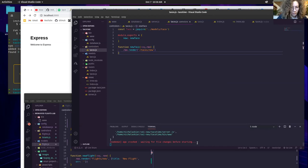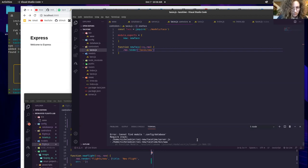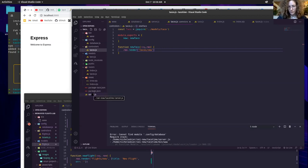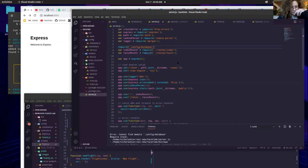No forward slash in front of tacos for a render function — that is correct. Let's check the server: config.database — you're missing a dot slash before config.